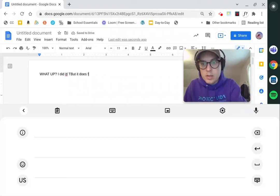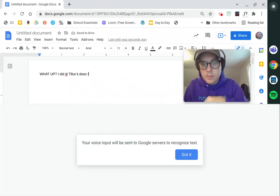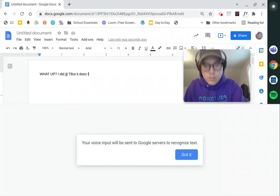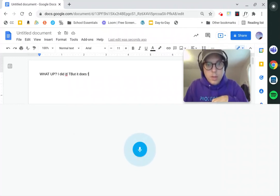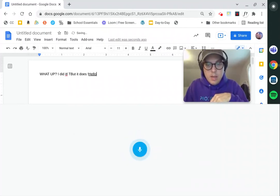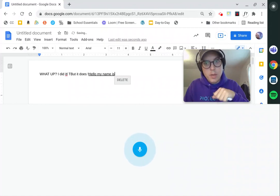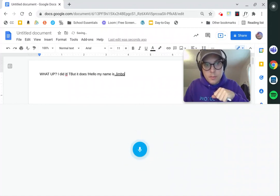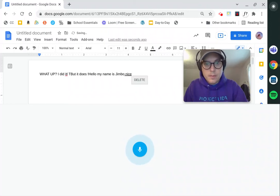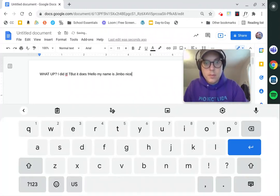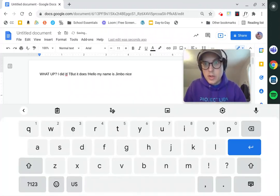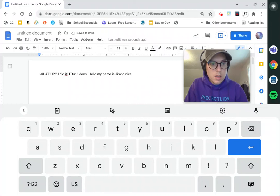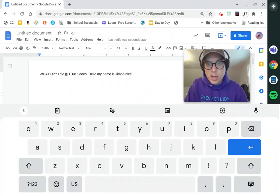I'm curious though. Hello, my name is Jimbo. Nice. All right, a little bit extra there. The voice recognition is pretty money.